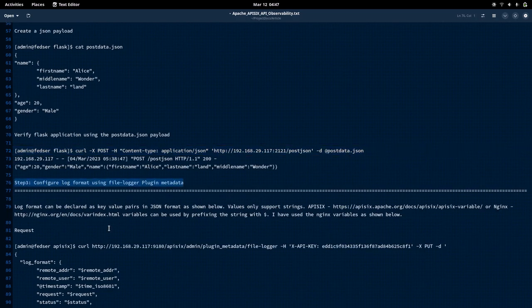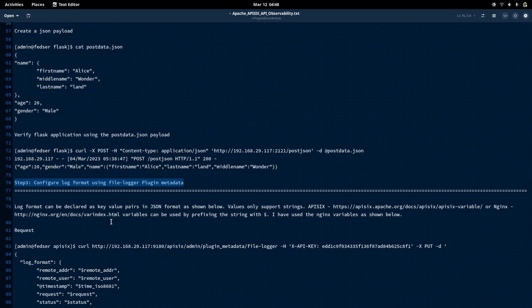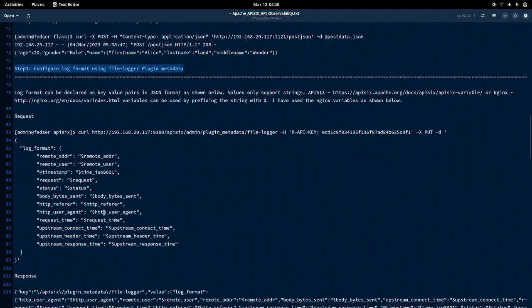Now let us go into step three, which is the important step: configuring the log format using the file logger plugin. The file logger plugin helps us in logging requests related to APIs or requests coming into the API gateway. We are using the file logger plugin's metadata to configure the log format we want to capture. This file logger plugin supports two types of logging data formatting variables: APISIX nginx-related variables and nginx-related variables.